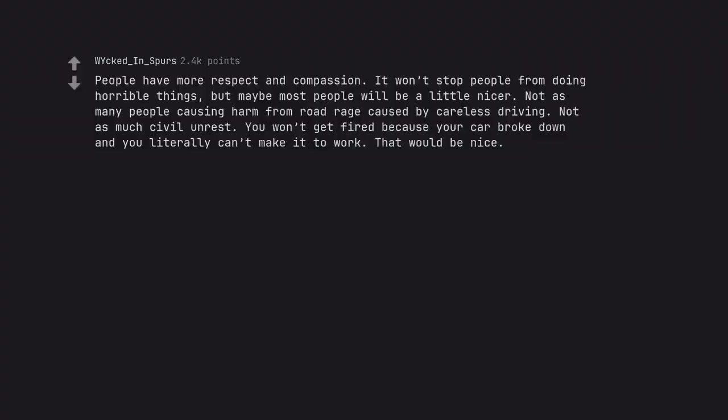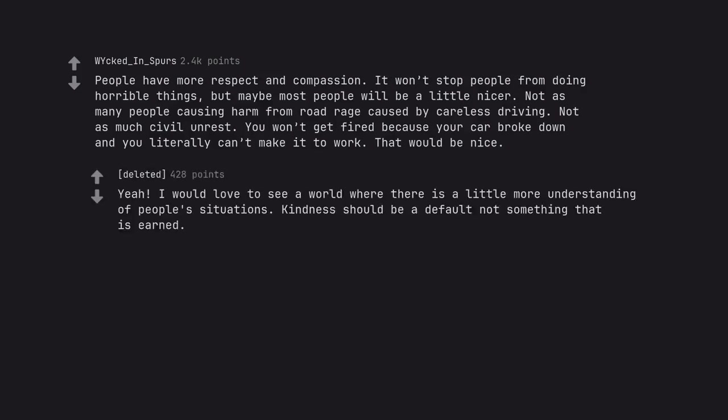People have more respect and compassion. It won't stop people from doing horrible things. But maybe most people will be a little nicer. Not as many people causing harm from road rage caused by careless driving. Not as much civil unrest. You won't get fired because your car broke down and you literally can't make it to work. That would be nice. Yeah. I would love to see a world where there is a little more understanding of people's situations. Kindness should be a default not something that is earned.